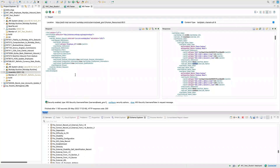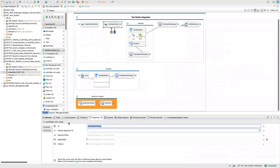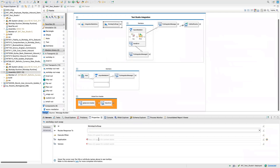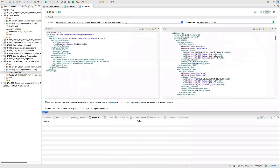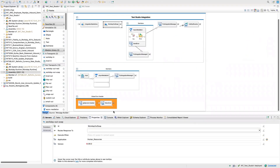Now let's see how we call this in Workday Studio. Go to the WorkdayOutSOAP component's property view. In the properties you have two mandatory things: Application, which is the functional area — copy and paste that — and Version. Just copy the version and paste it here, then save and connect this component into your flow.